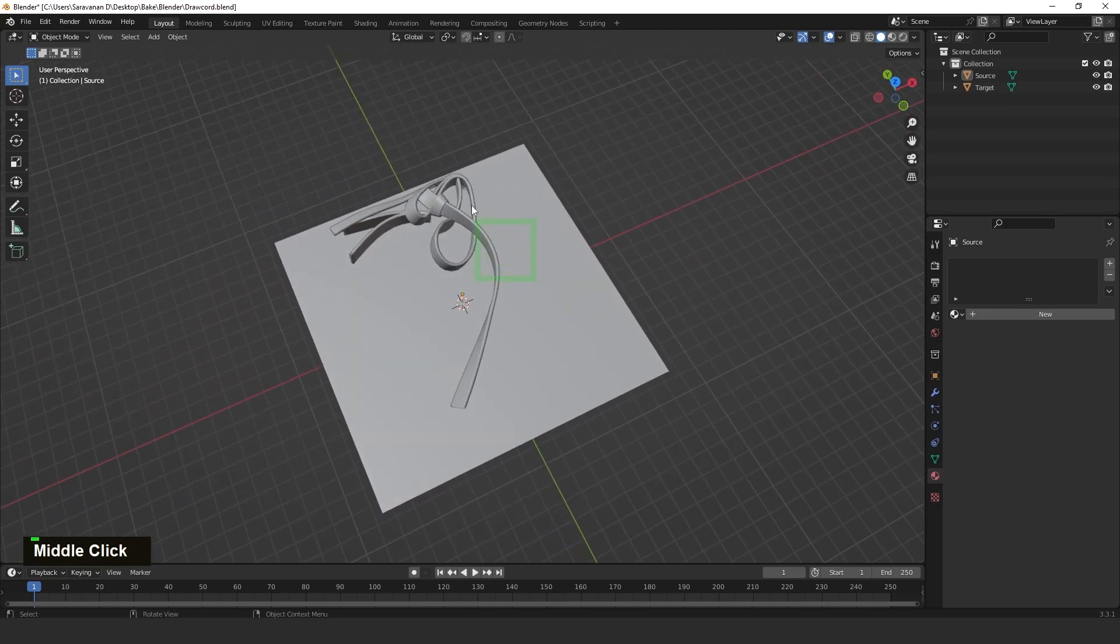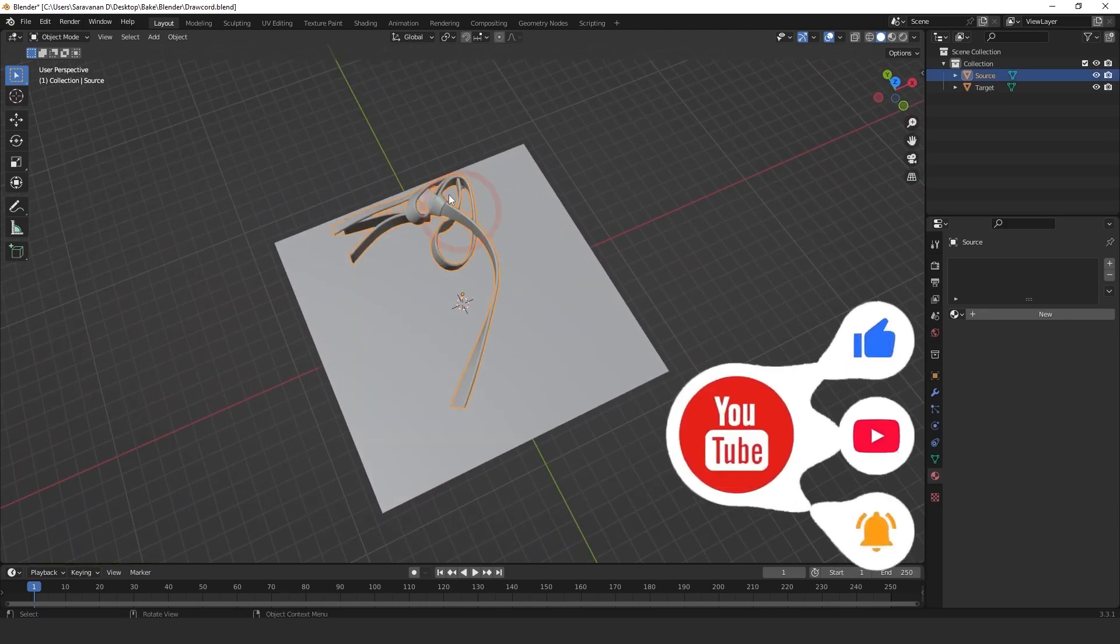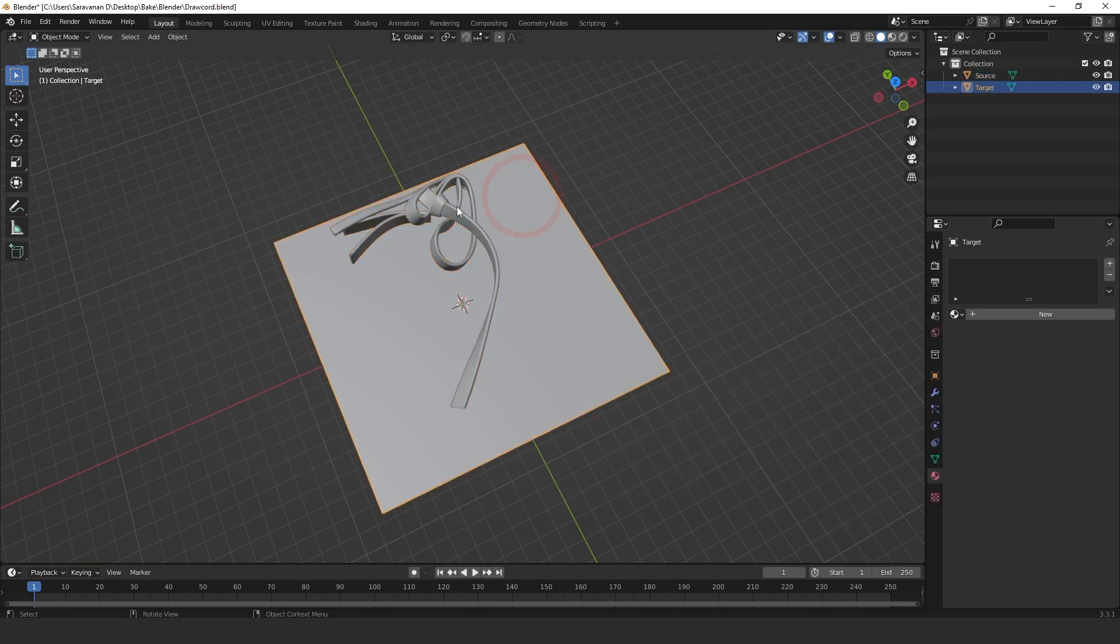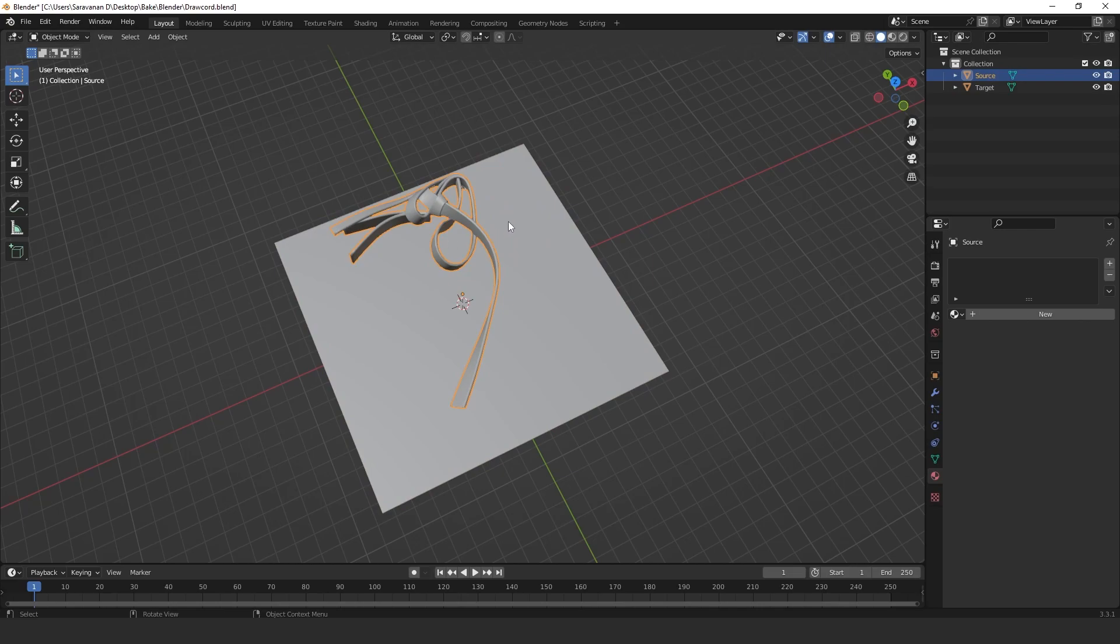Second step: we need to check if the object is having material or not. In this Blender case, there is no material, so I need to add the material for that target mesh. Just click Add Material.